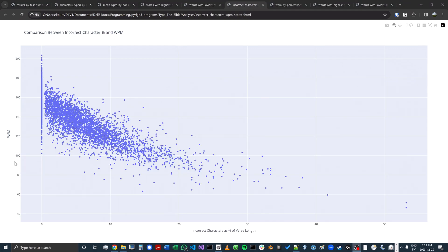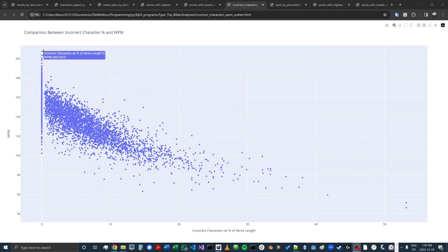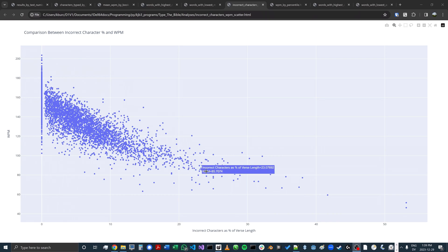Because if you make a mistake, it's going to take longer to go back and correct the mistake and finish the word. This scatter plot uses incorrect character percentage as the x-axis and words per minute as the y-axis, and it again reinforces the importance of accuracy for words per minute. Tests typed without mistakes have a higher average words per minute, but as you begin to make mistakes, the average gets lower and lower.